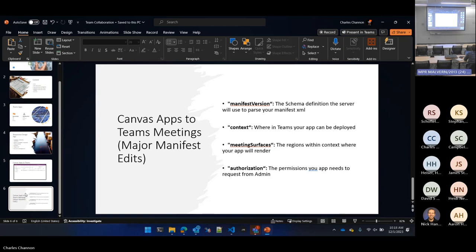If you actually want to get more capabilities out of your Teams app, the correct way to do it is to hit that Add to Teams button, download the manifest, and then edit the manifest file manually. There are four major areas that need to be edited: the manifest version, which is 1.8 in what will be exported from Power Apps — it needs to go to 1.16. You have to update the URL link to the manifest definition, and you have to update the context to give it the values you want.